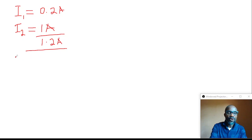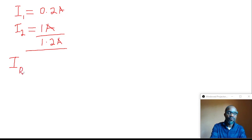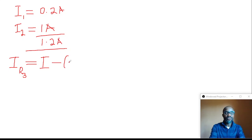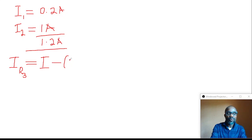To find the current flowing in the third resistor R3, whose resistance value is unknown, we need to take note of the total current flowing in the circuit, then subtract the sum of the current flowing through resistor 1 and the current flowing through resistor 2 — that is, 1 plus 0.2 amps.